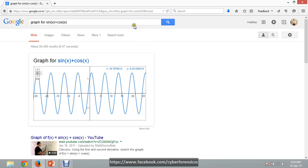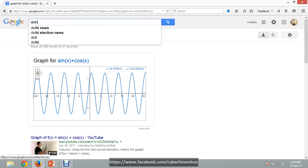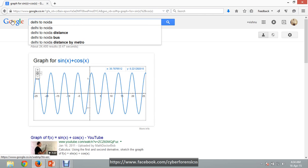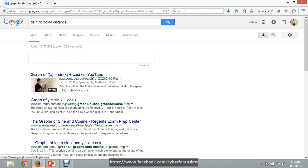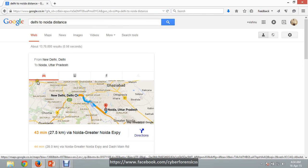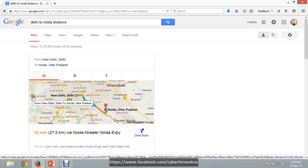We can use Google to find out the distance between two cities. For example, type 'Delhi to Noida distance' — here it shows the distance from Delhi to Noida is 27.5 kilometers. We can use Google as a distance finder.